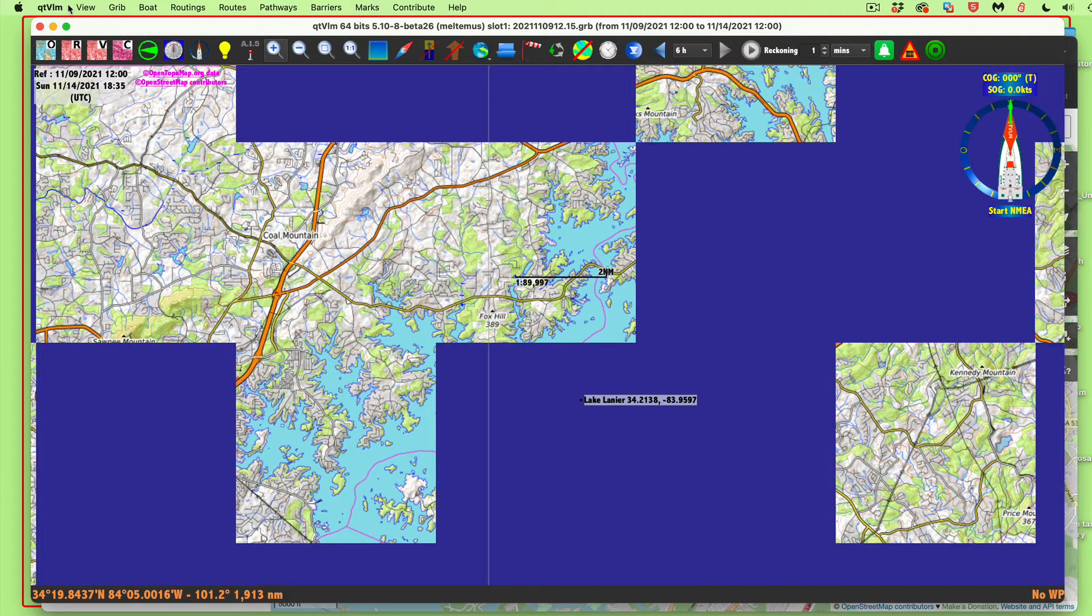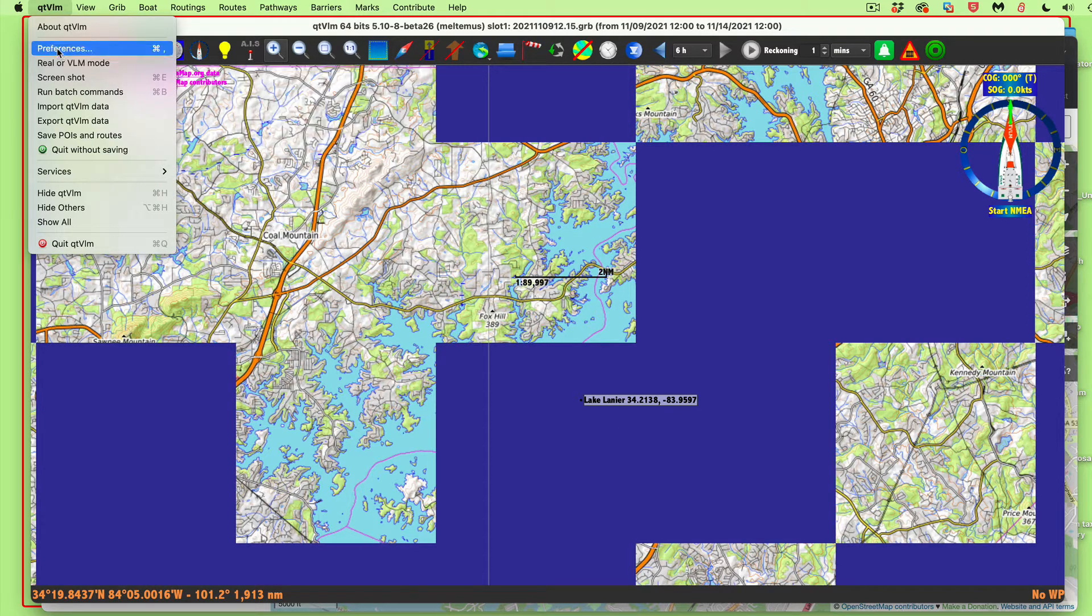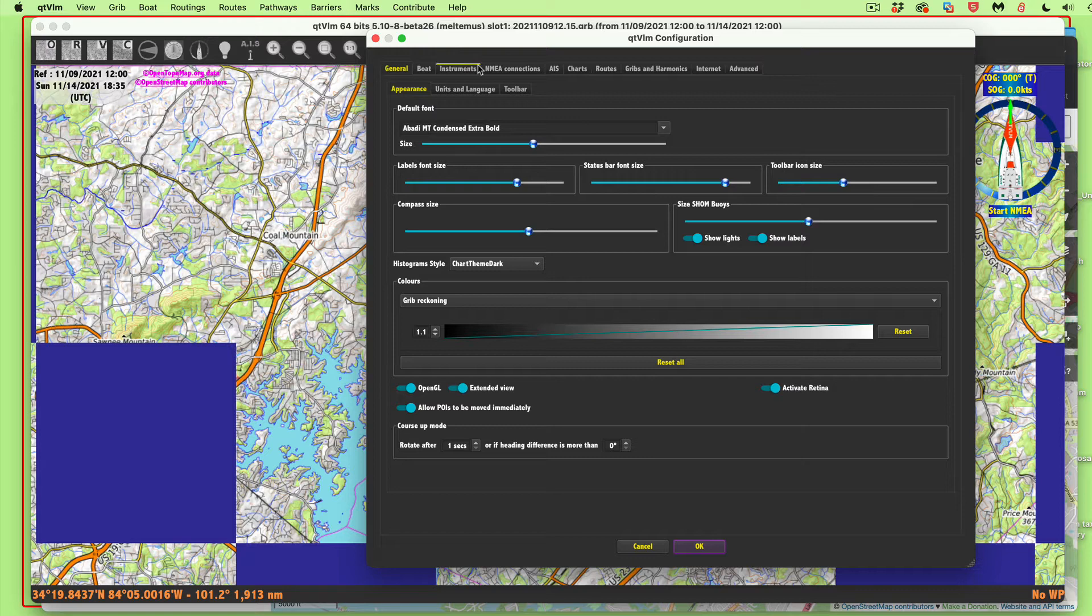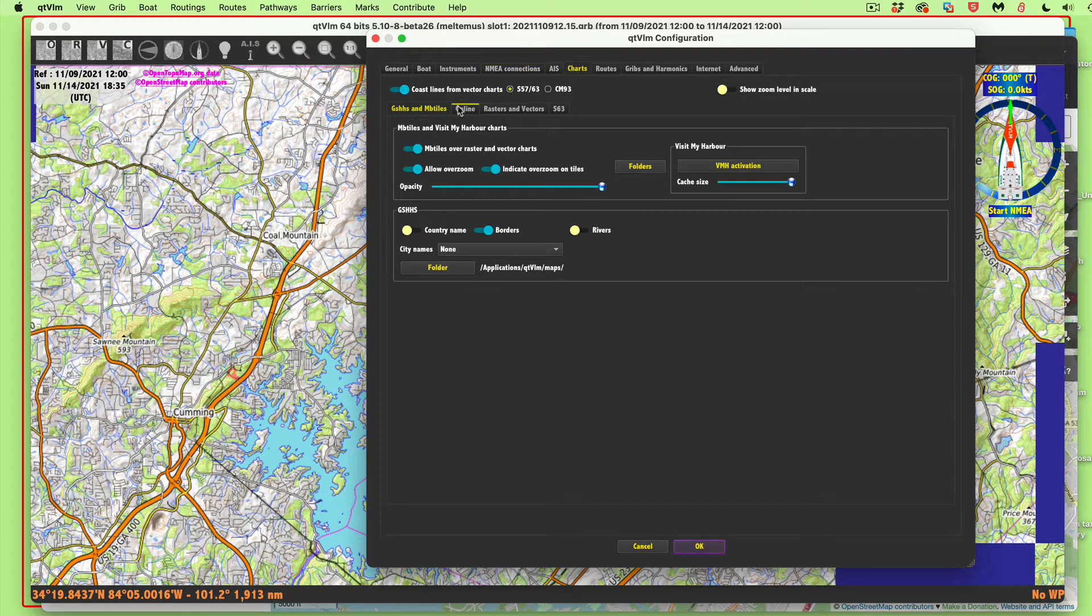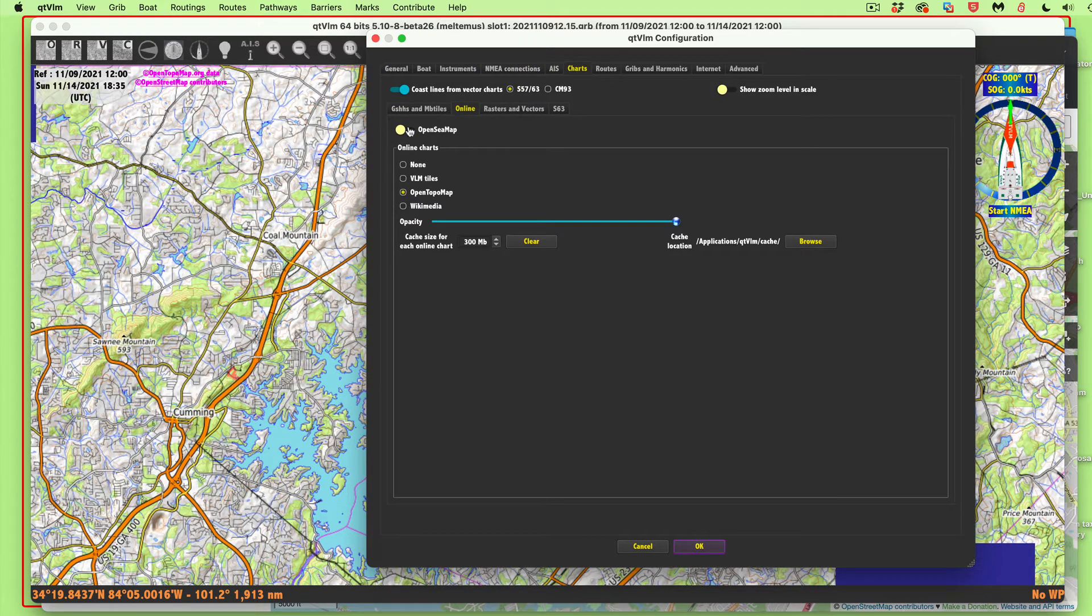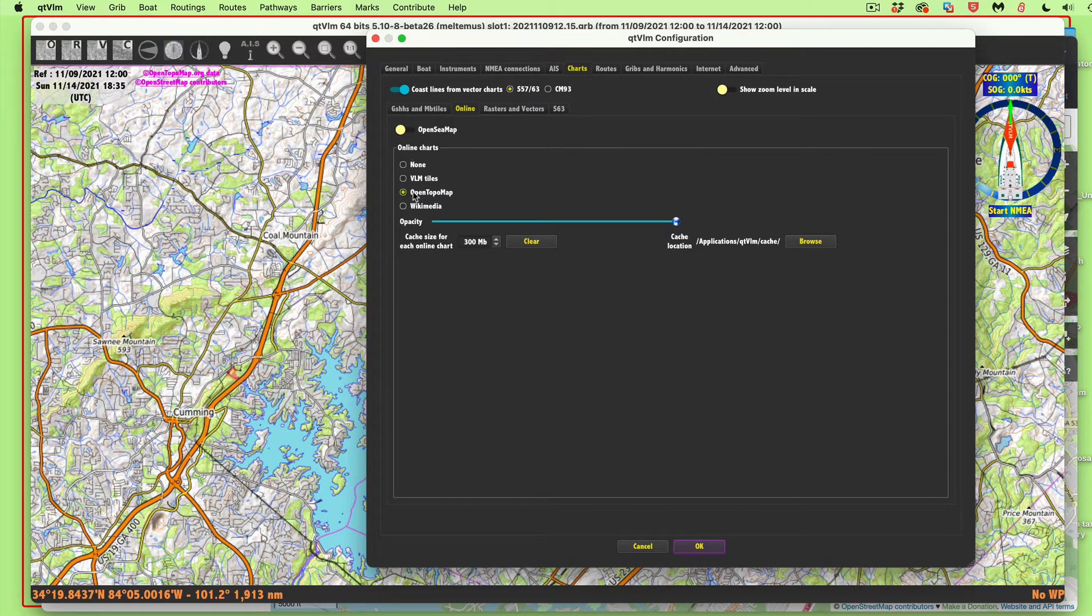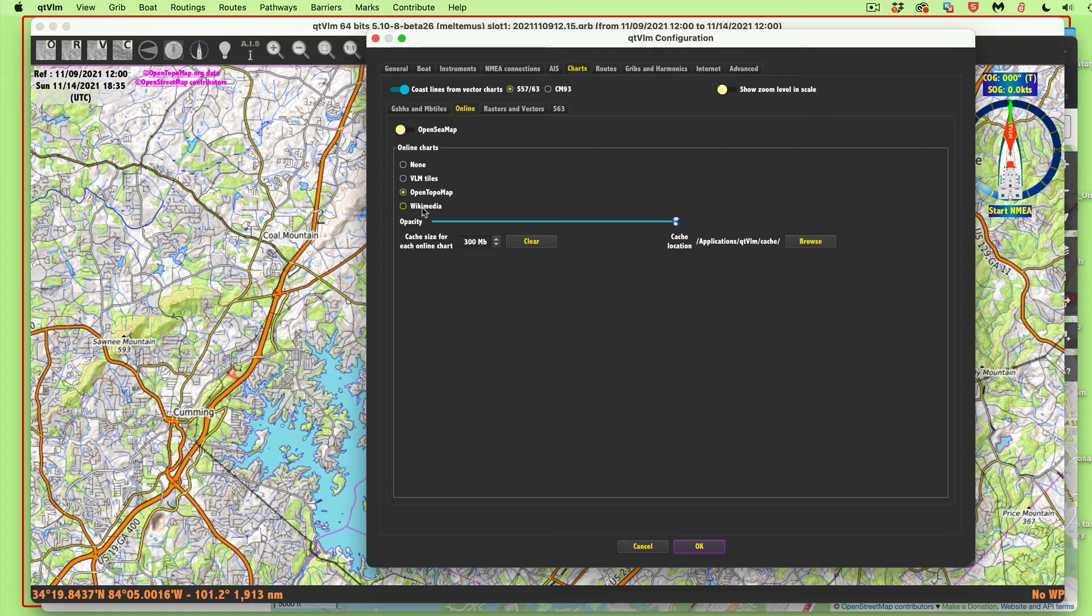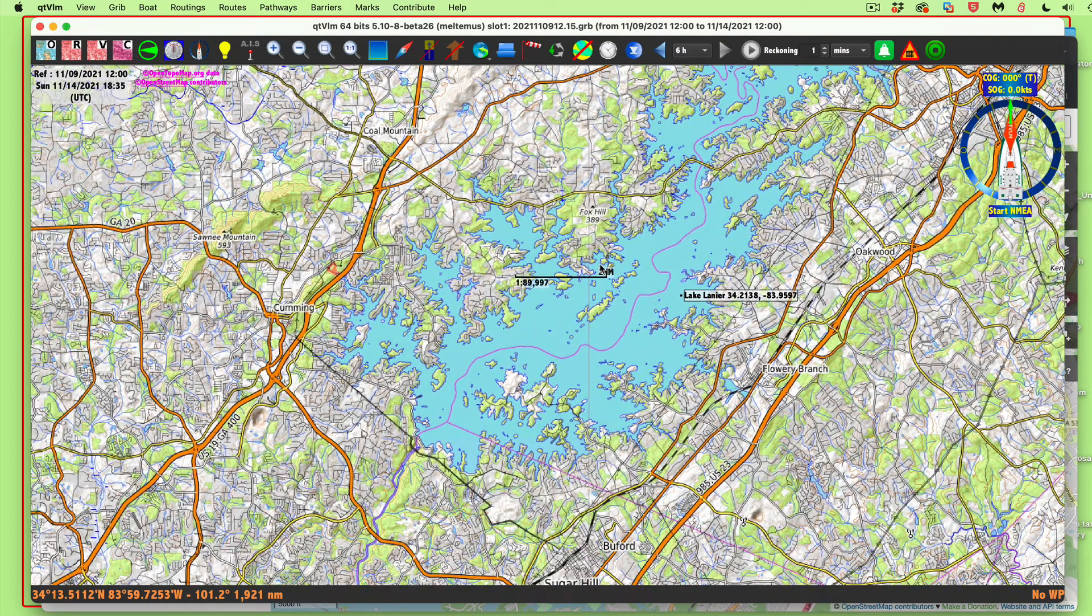Let me back up here for a minute. QTVLM preferences, preferences charts. Now here's online charts. We're not using OpenCPN, we don't have any use for that in the US. But here's where you turn on the open topo maps. And there's another one here we'll look at in a minute which is faster to load.